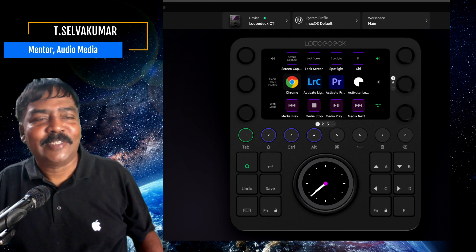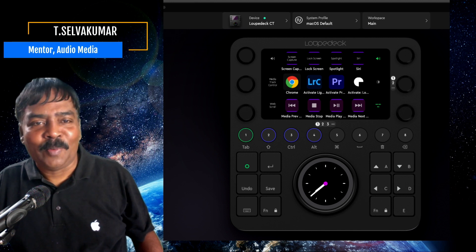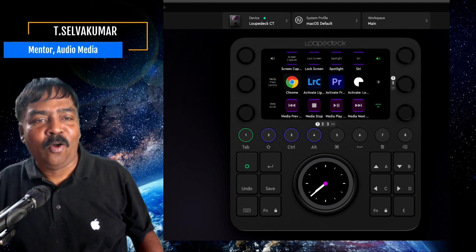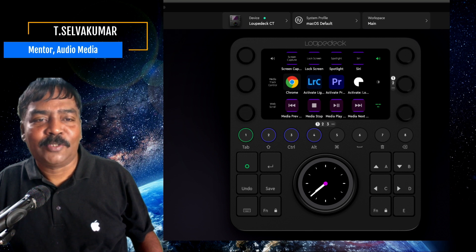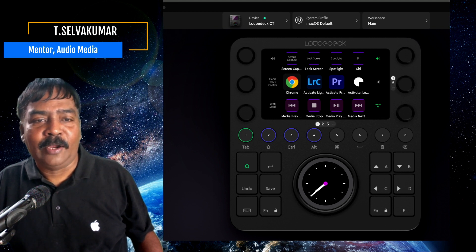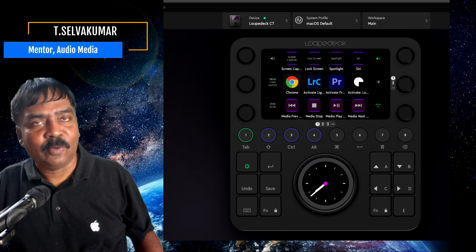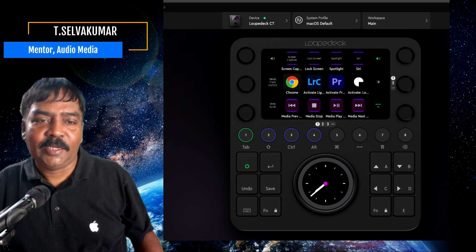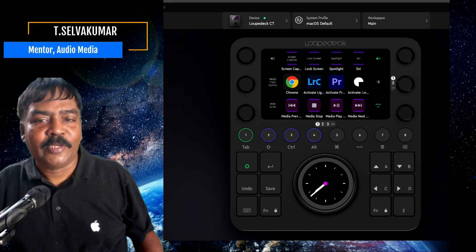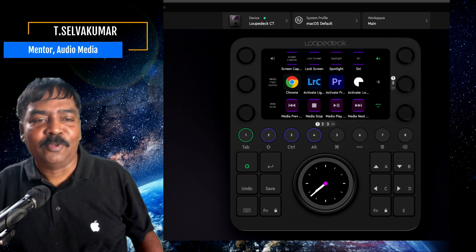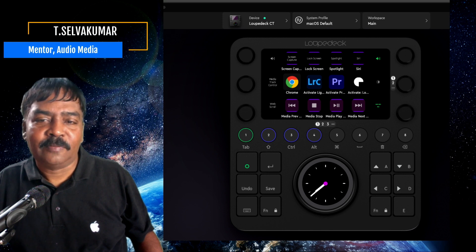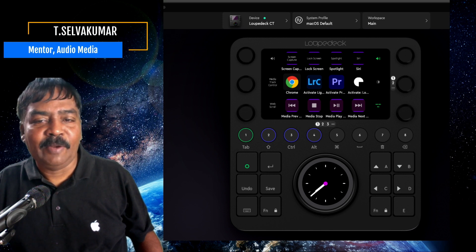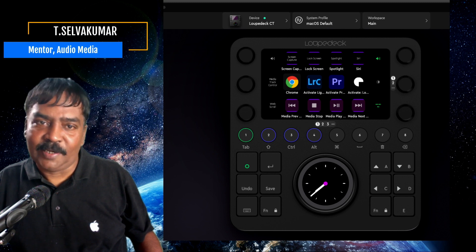Hi guys, welcome to Audio Media Channel. This is Selma Kumar. I would like to present a demo on the Loupedeck CT, a revolutionary control surface for a variety of applications including Adobe Lightroom, Photoshop and Capture One for photo editing, Logic Pro 10, Pro Tools and Ableton Live for music production, DaVinci Resolve, Avid Media Composer and Final Cut Pro for video editing.